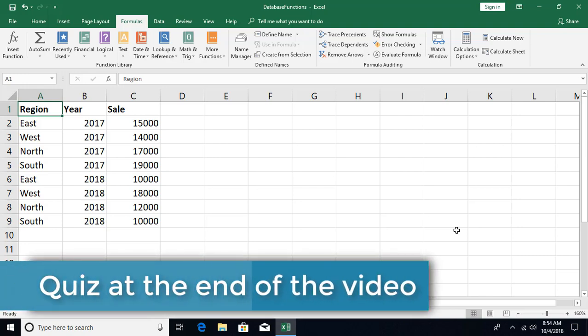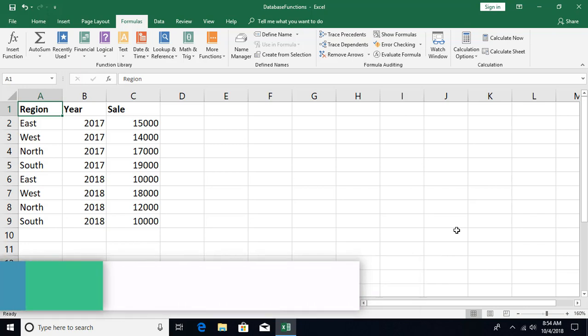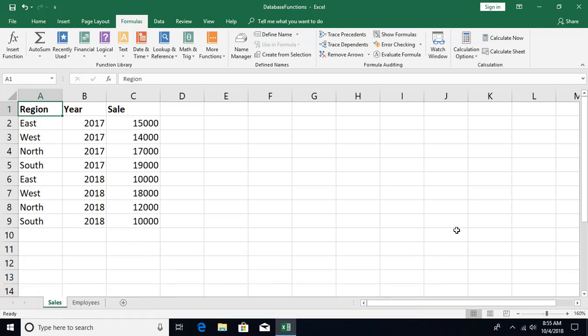The main objective of database functions is to perform aggregation — like sum, count, average, minimum, maximum, standard deviation — based on a condition. You might be thinking we already talked about SUMIF, COUNTIF, and functions with multiple conditions like SUMIFS, COUNTIFS, and AVERAGEIFS. So what is the use of database functions?